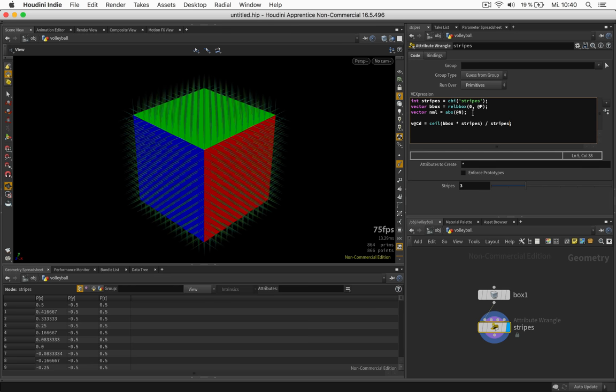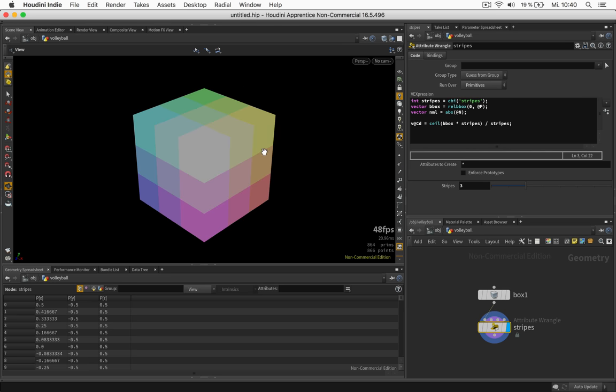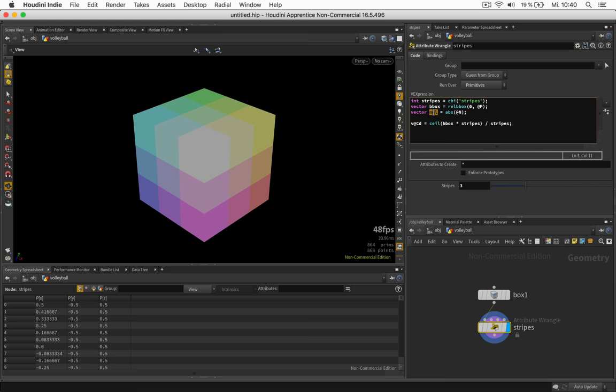Let's just look at the stripes again. So now my problem is I would like to have horizontal stripes here, vertical ones on this side, and again horizontal ones on the top. So we need to mess with the NML basically, or rather the bbox because this is what's being used in the coloring.